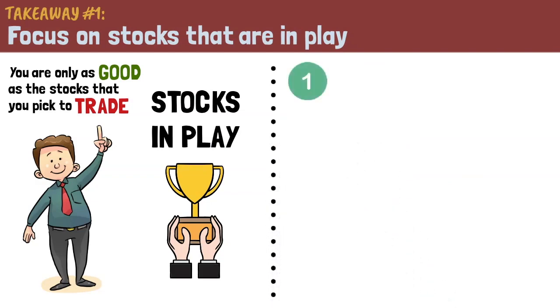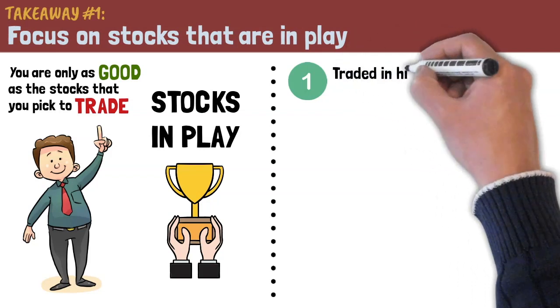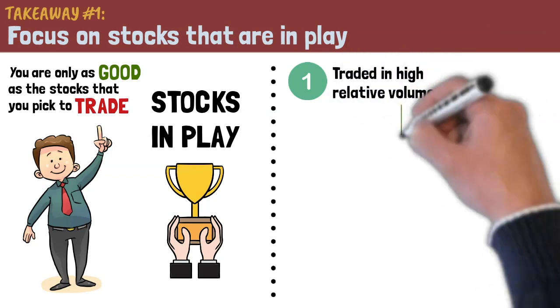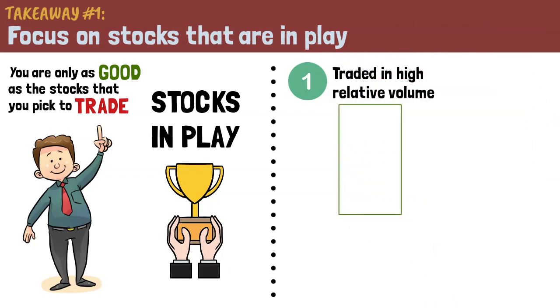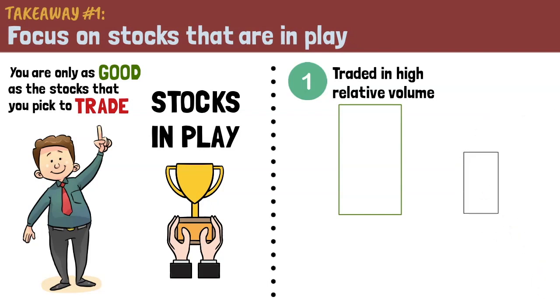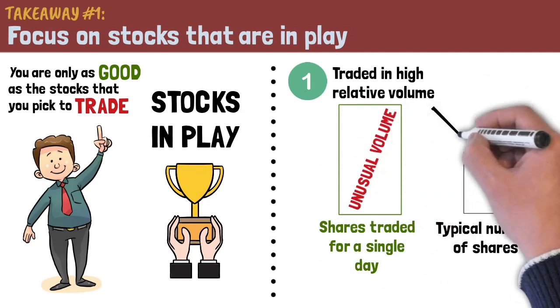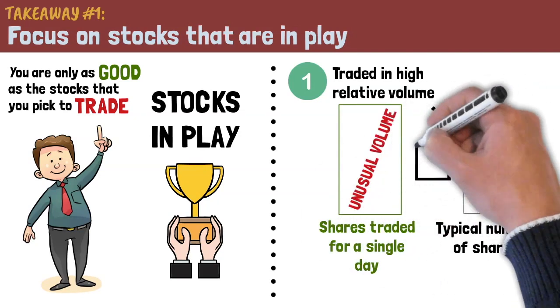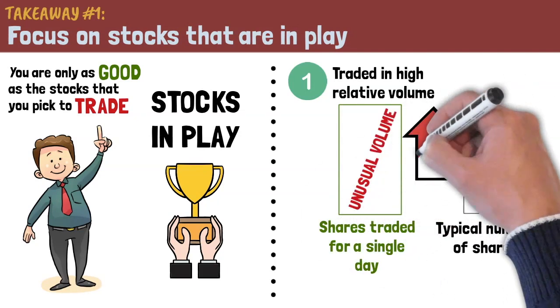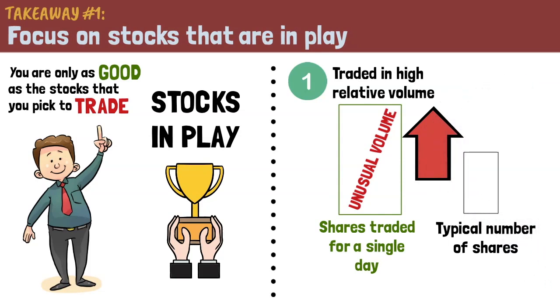Number one, stocks in play are being traded in high relative volume. This means that the stock is being traded more than what's typical for the stock. Some traders call this unusual volume. Andrew emphasizes that it must be high relative volume and not simply just high volume since an active stock is likely to have high volume.